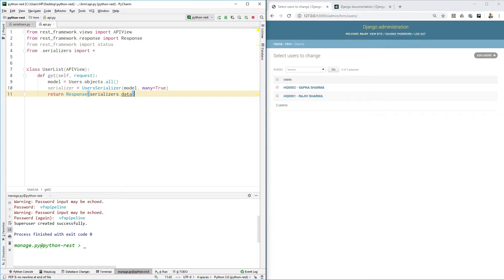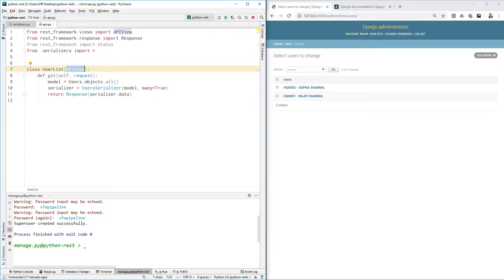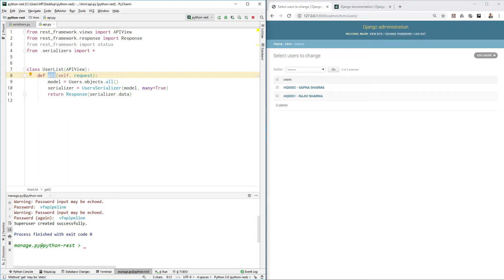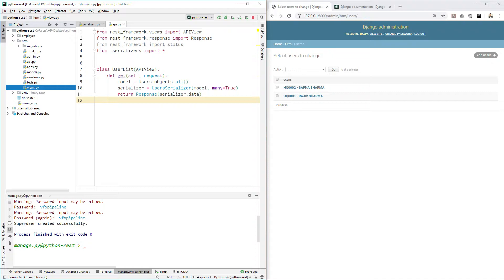Let me re-explain: we created a class UserList inheriting APIView. APIView comes with get, put, post, and delete methods which we override. Inside get, we tell Django to return all user data using our serializer. Now we need to hook this up with a URL — let's go to urls.py.